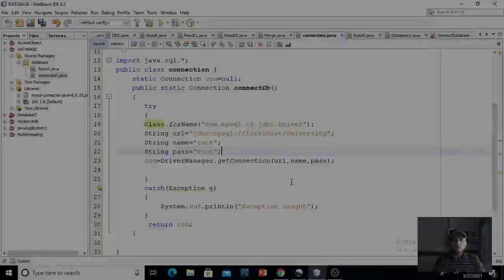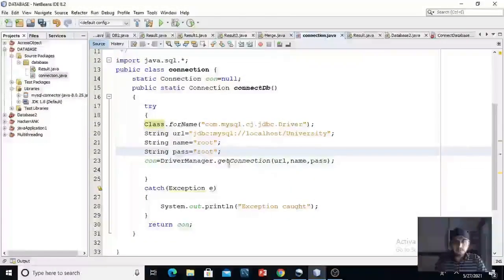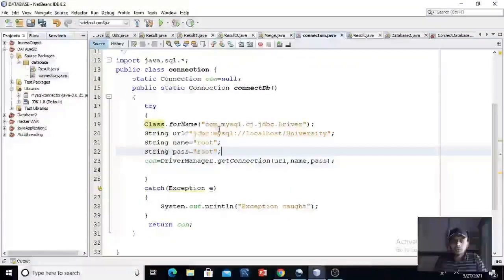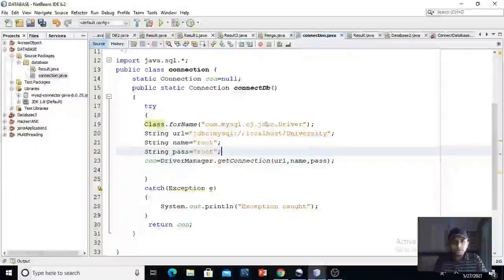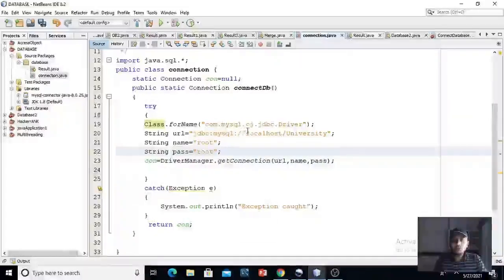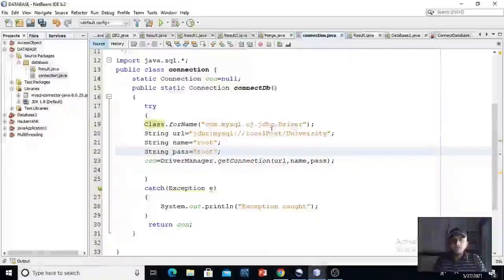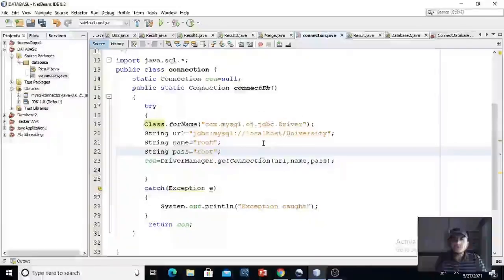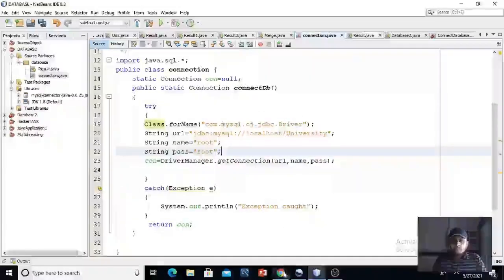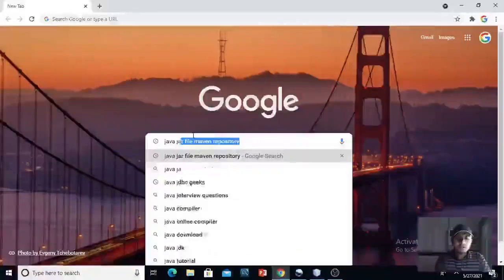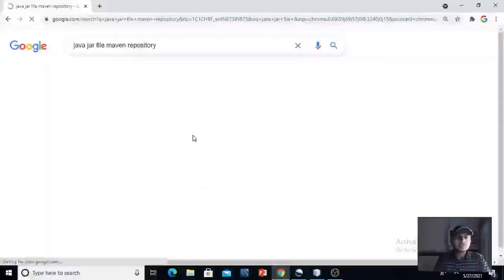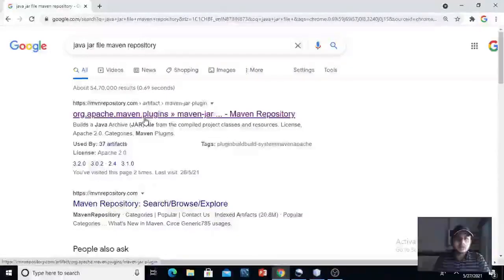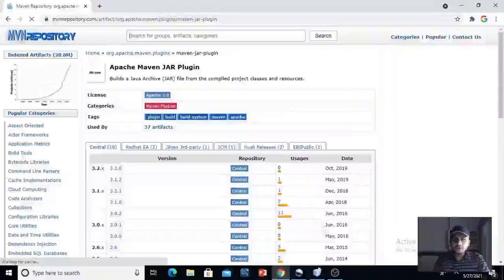So now we have implemented the code for our MySQL database connection. In this, I have loaded the type 4 driver of MySQL database from the statement class.forname.com.mysql.cj.jdbc.driver. We need to download this driver from Google. Just type java jar file maven repository and click on the very first link. You can download any file from here.